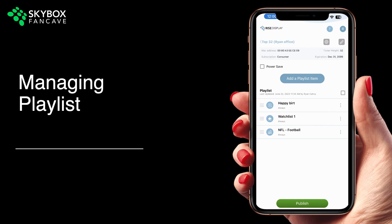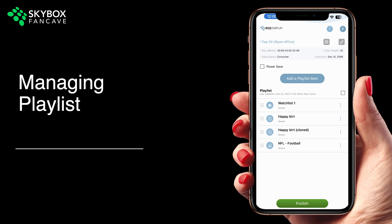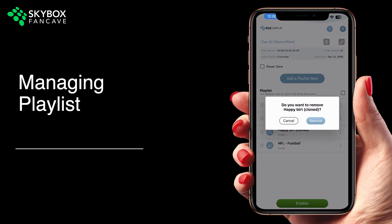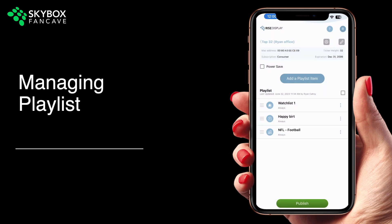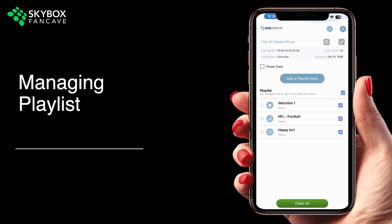You can reorder items in your playlist by touching the three vertical lines on the left and dragging it into position. Or you can touch the three dots on the right for the menu to either clone a message, remove a message, or choose to move up and down. If you want to remove everything from your playlist, just click the checkbox in the upper right-hand corner and select Clear All.